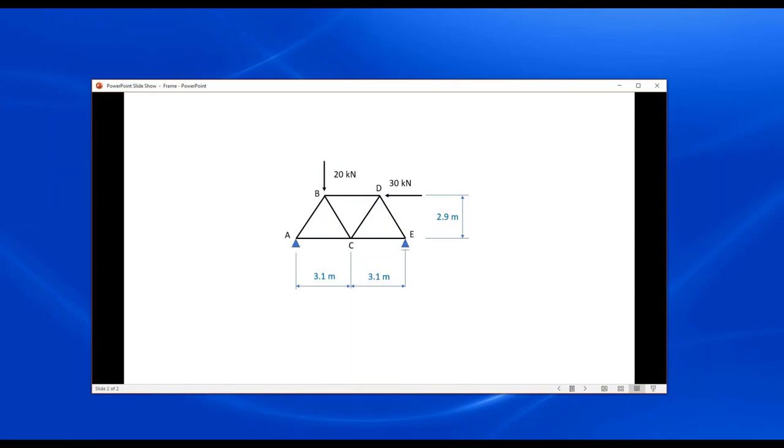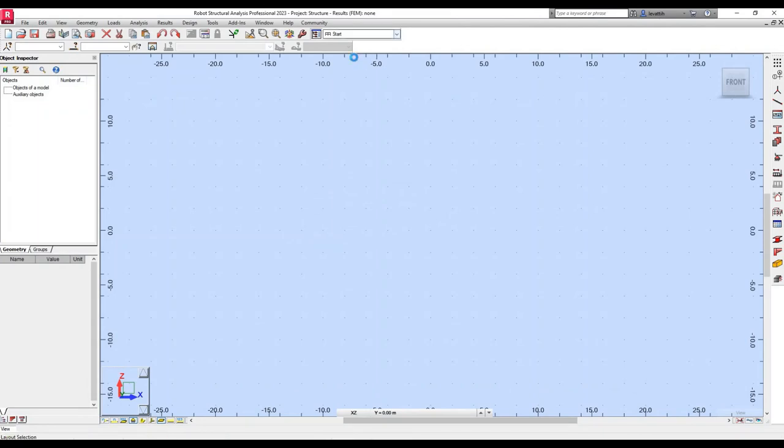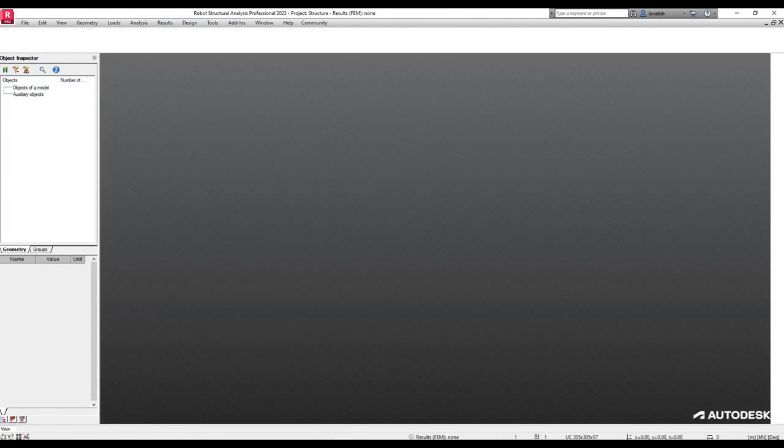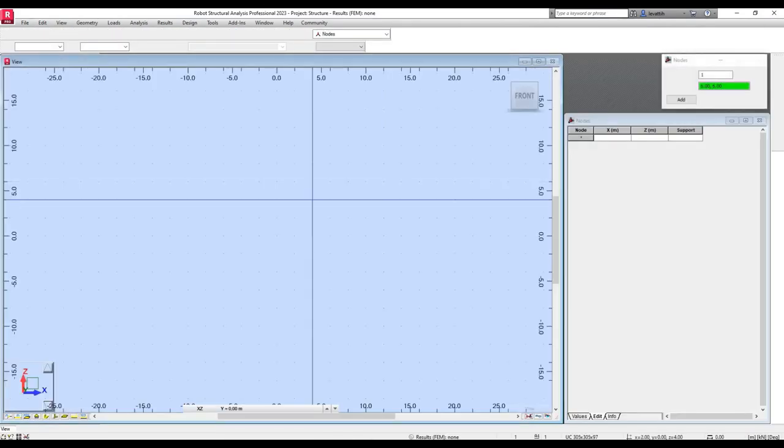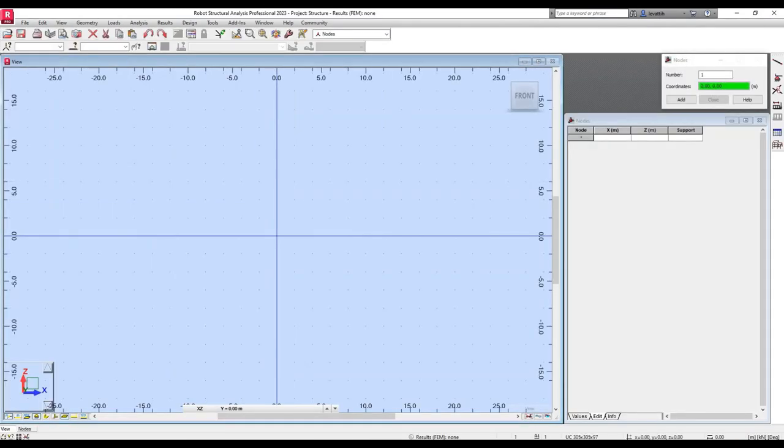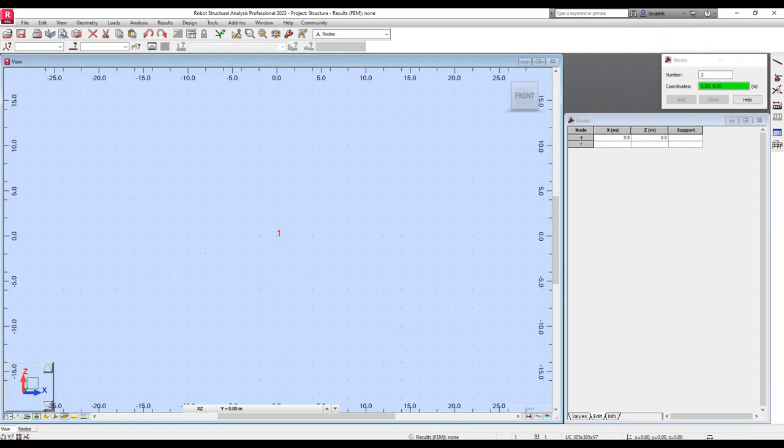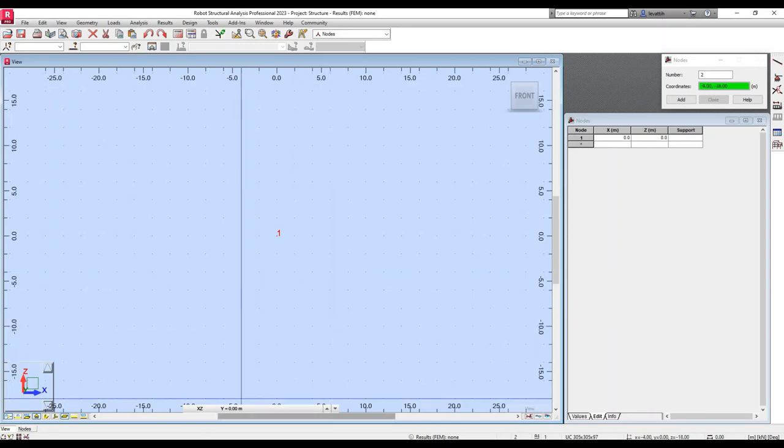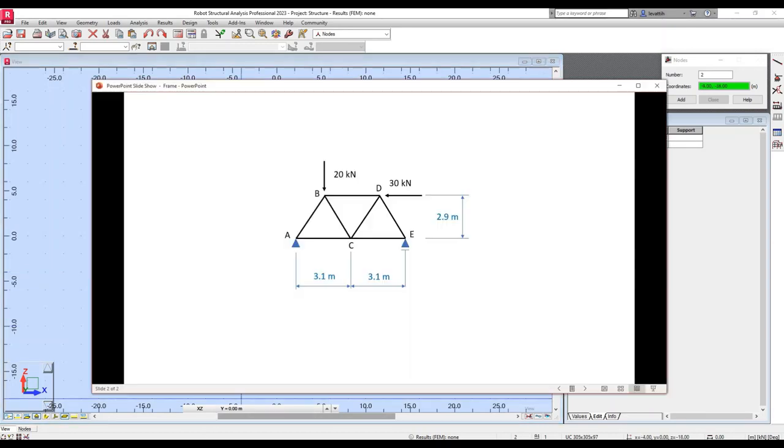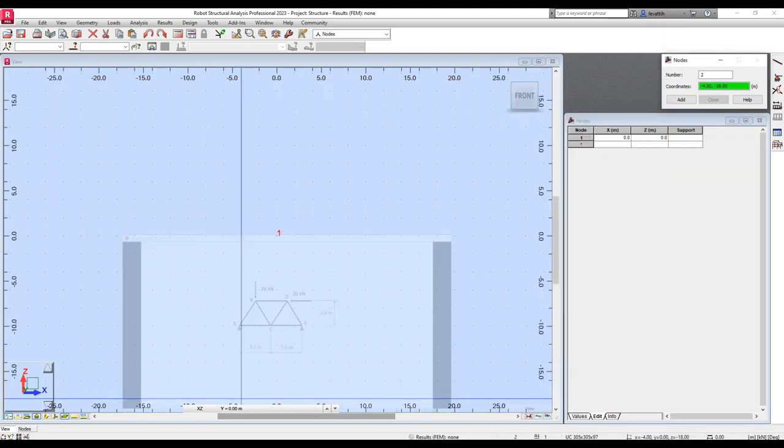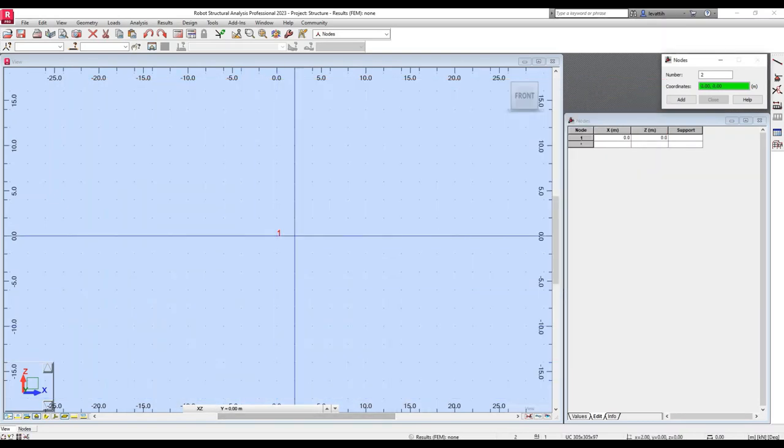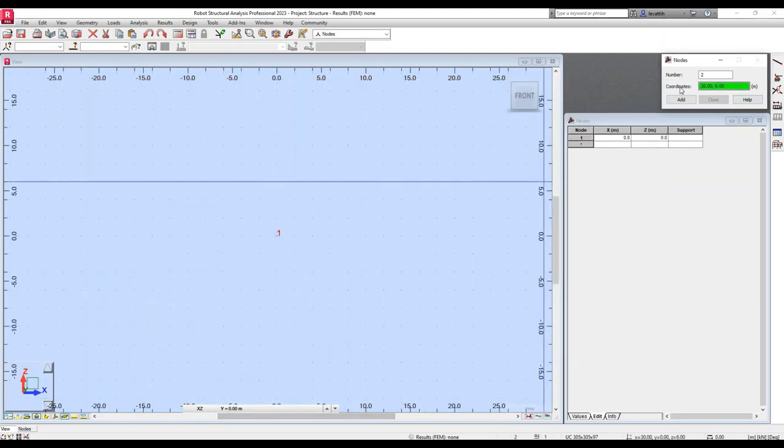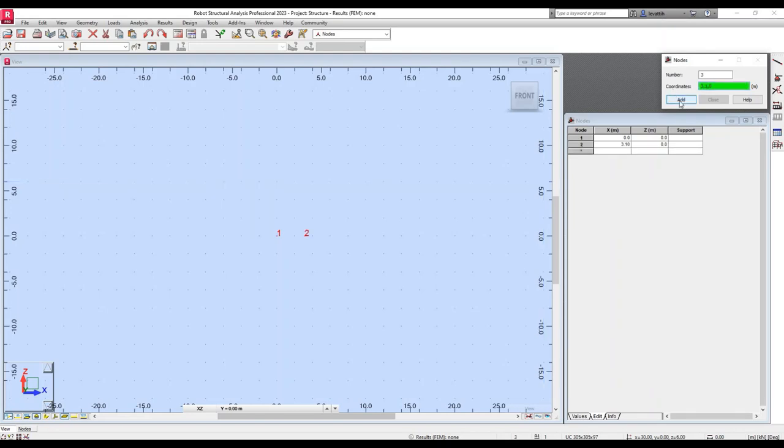As usual, we start with the definition of the nodes. The first node I will create will be node A at the origin of coordinates. I will locate in this nodes window the 0,0 coordinates in this coordinate system X and Z, and I will click there to create the first node. The second node is at 3.1 meters from A to the right. So I'm going to establish the coordinates directly: 3.1, 0, and add. I have the second node.